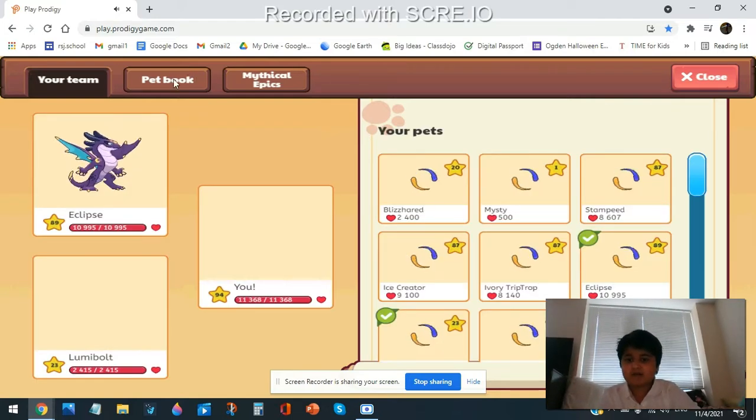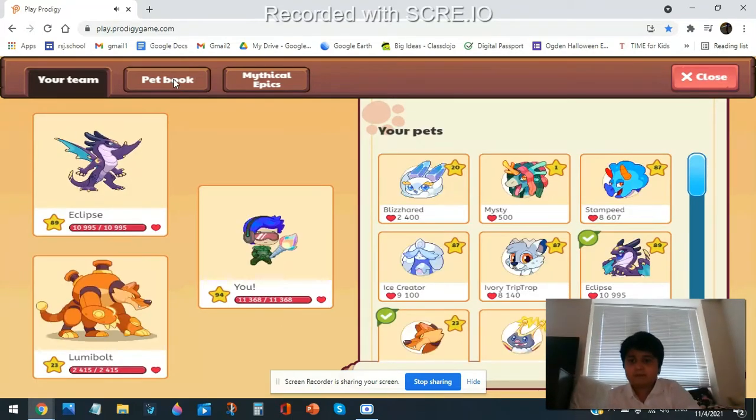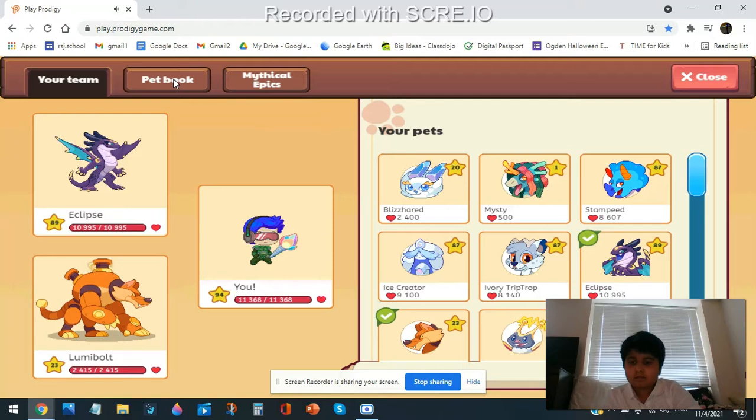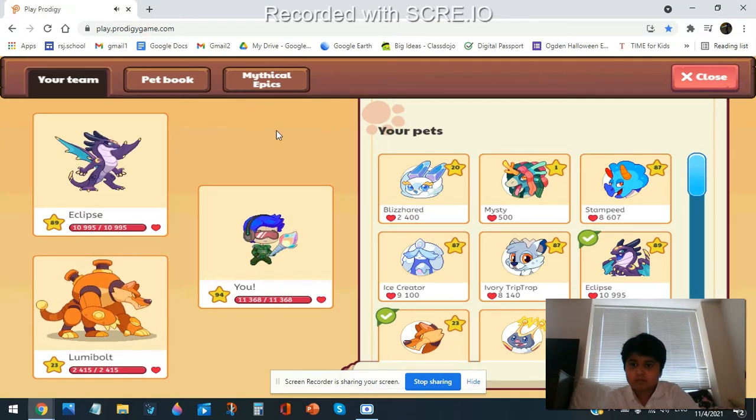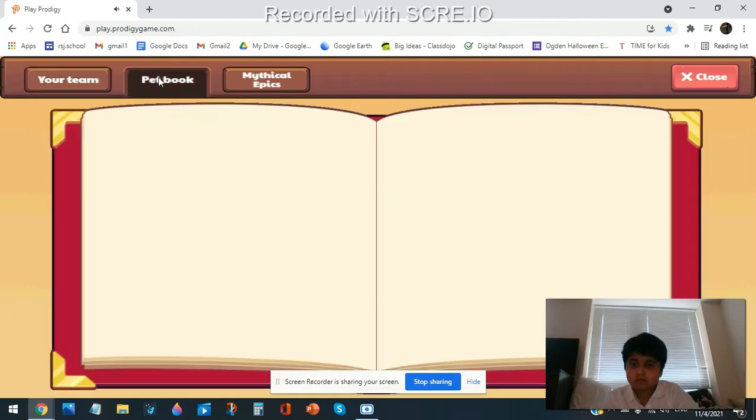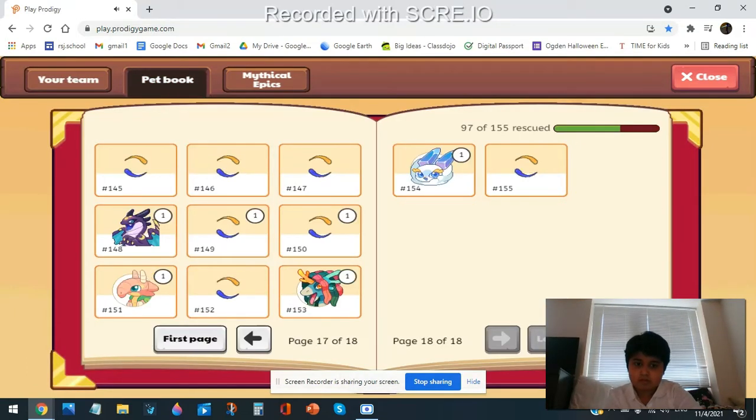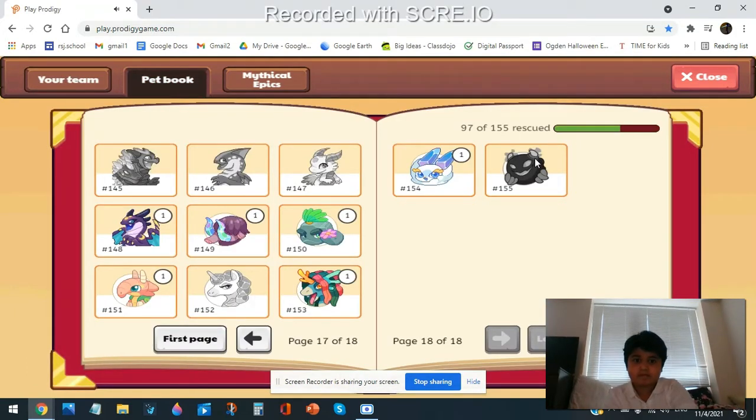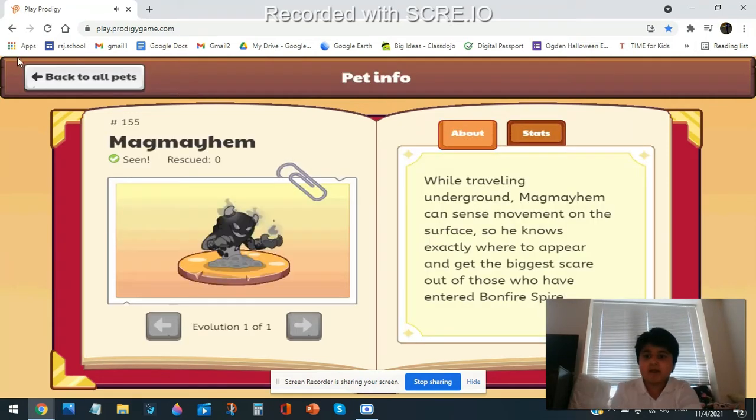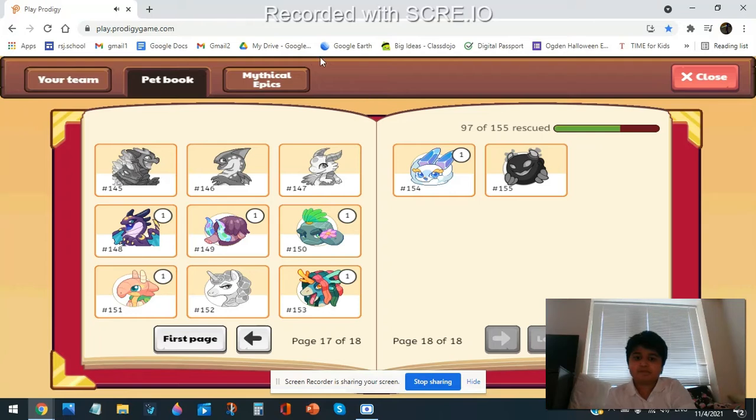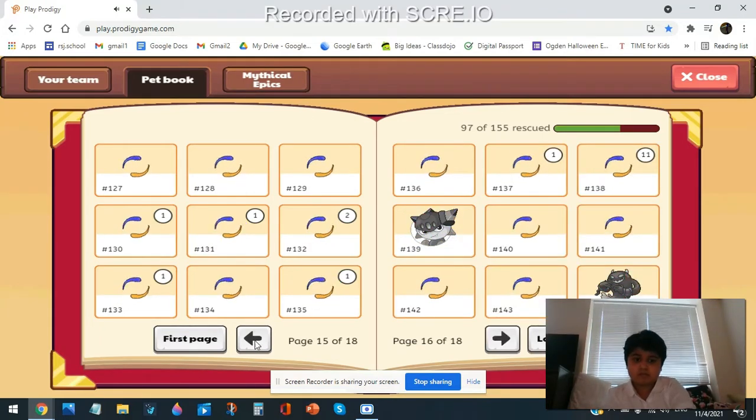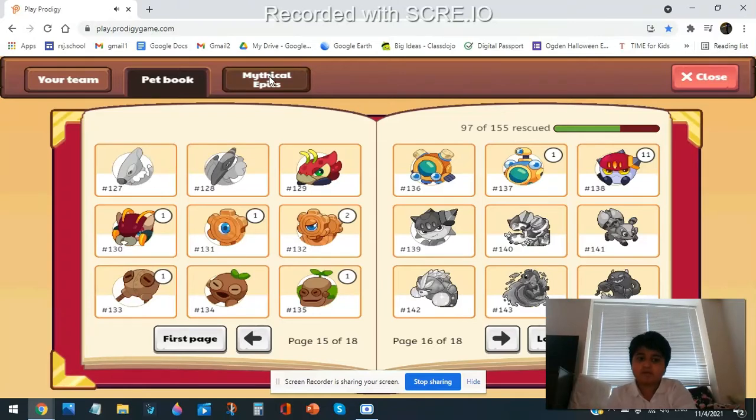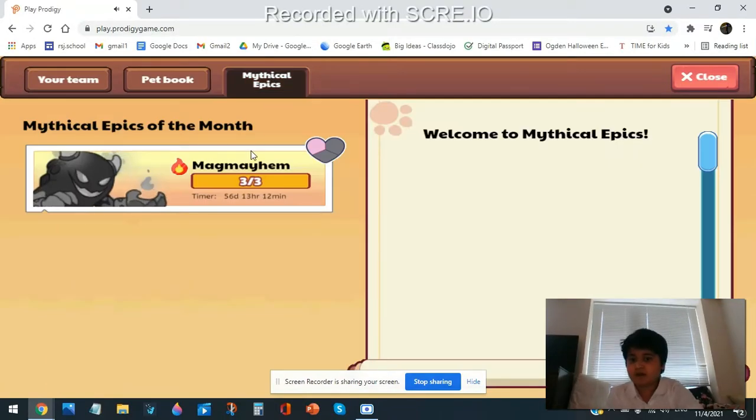Wait, let me quickly go to pet book. Yep, Mag Mayhem. So basically everything that Mag Mayhem can do, Mag Mayhem.